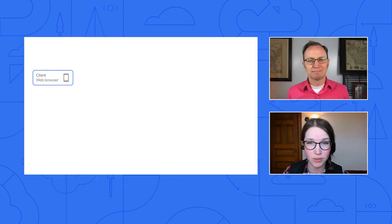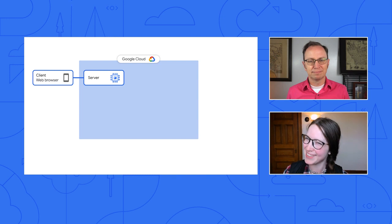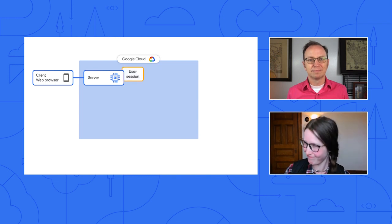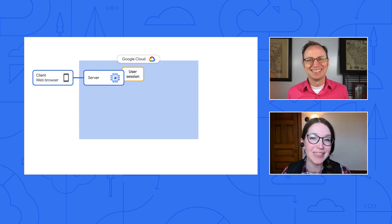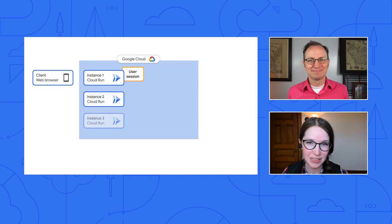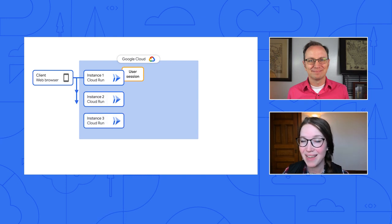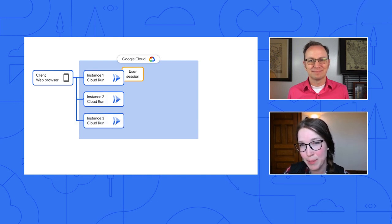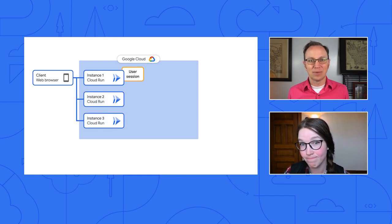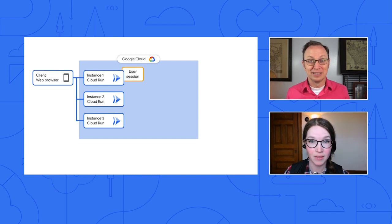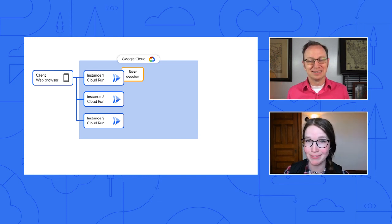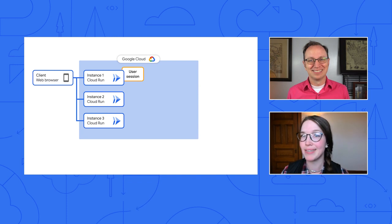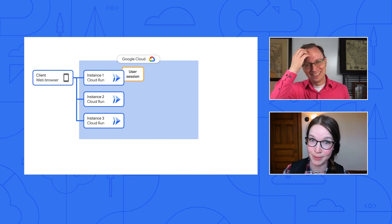For instance, your server may crash, which wipes out its memory. Also, if you're running your app on a serverless platform like Cloud Run, each user request is sent to the next available instance, which may not be the instance that has the user session in memory. Oh, that sounds like a huge problem. Yeah, exactly. So try not to store sessions in the server's memory.